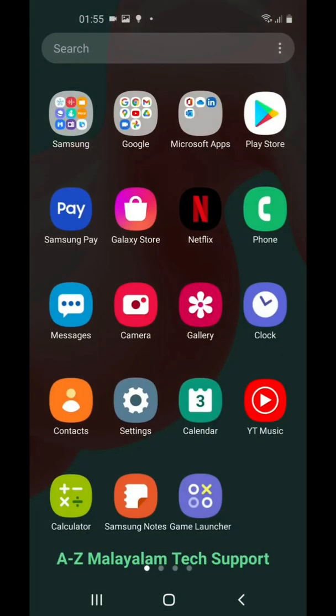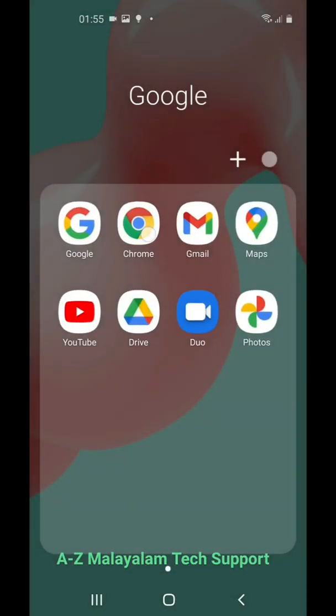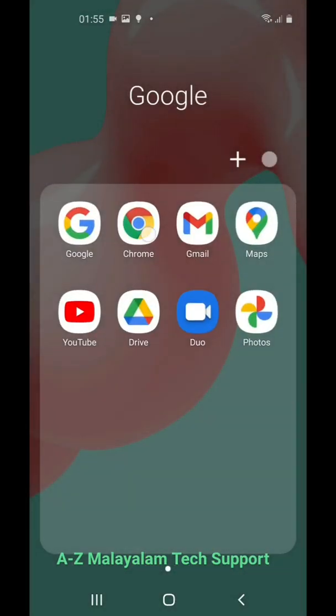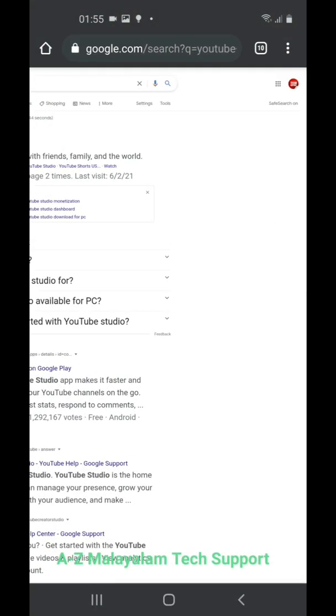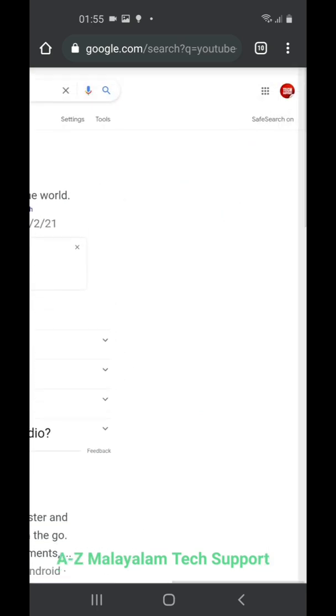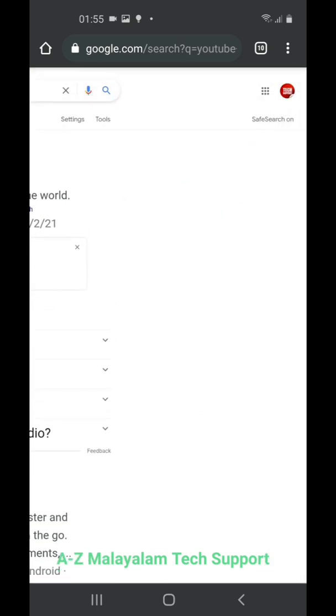First of all, open your Google Chrome browser. One thing you want to make sure is that your browser is logged in with the ID of your YouTube channel.